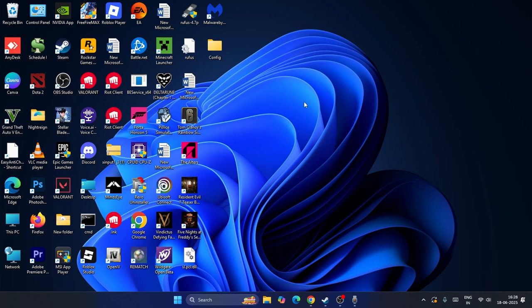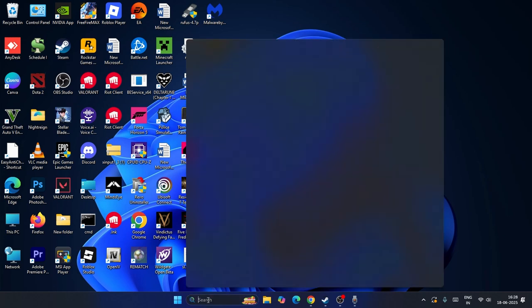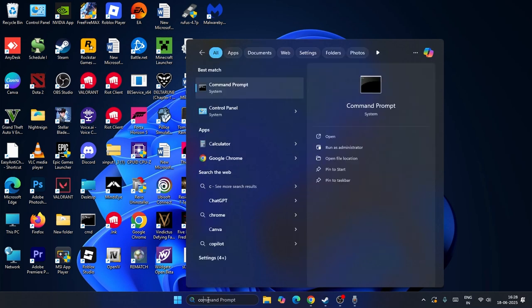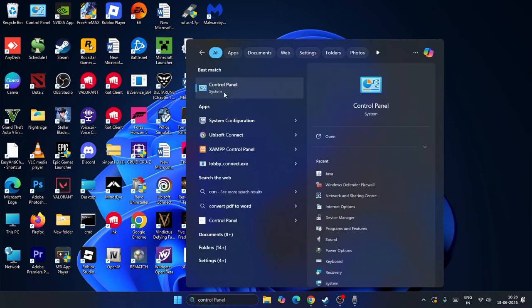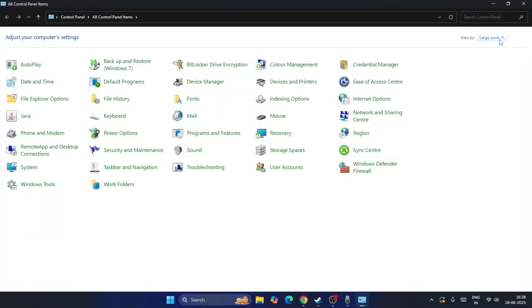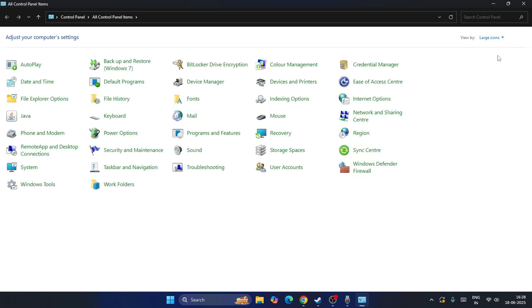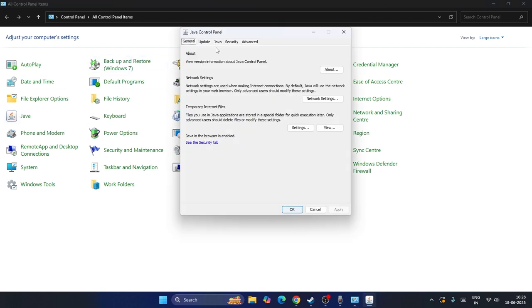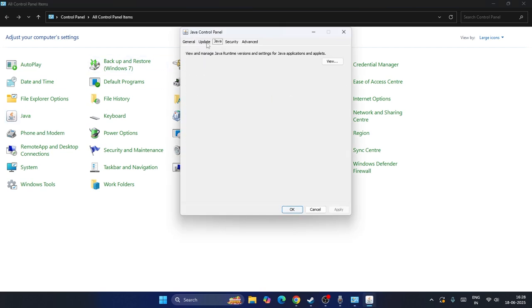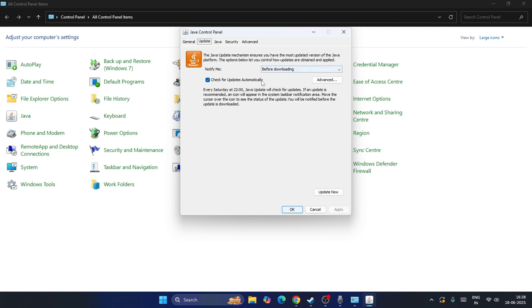The first step is to go and search for the Control Panel. Search for it and make sure it is set to small icon — you have to change it to large icon. From here, the first step is to navigate to Java and click on it.